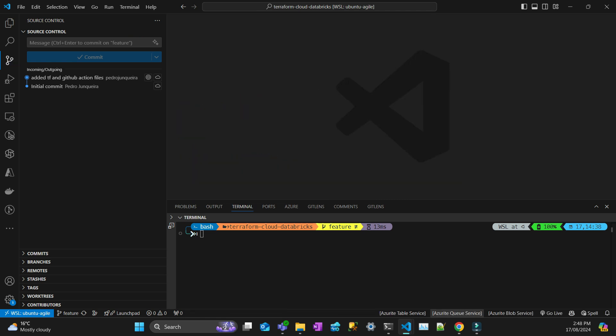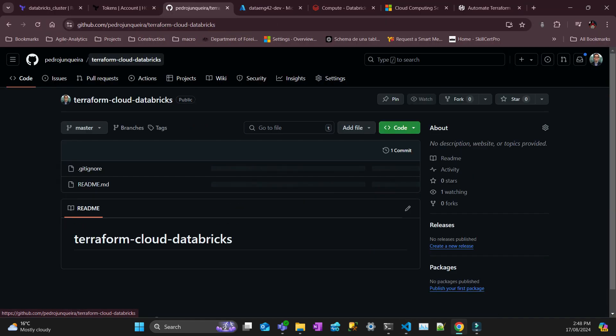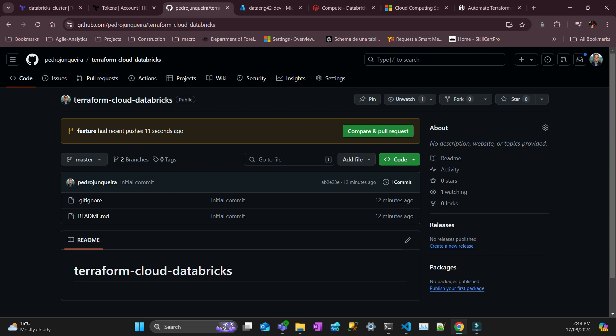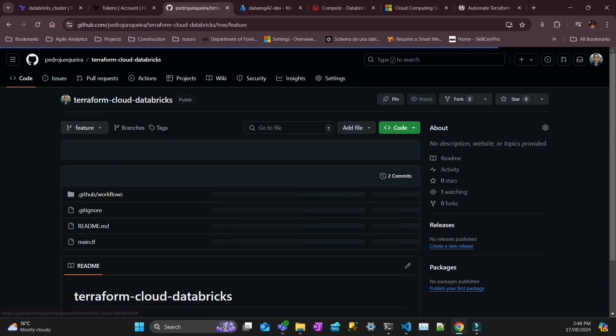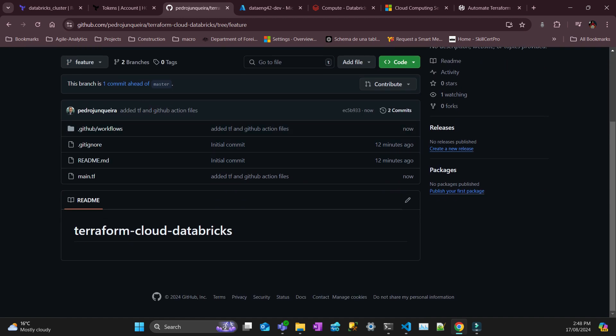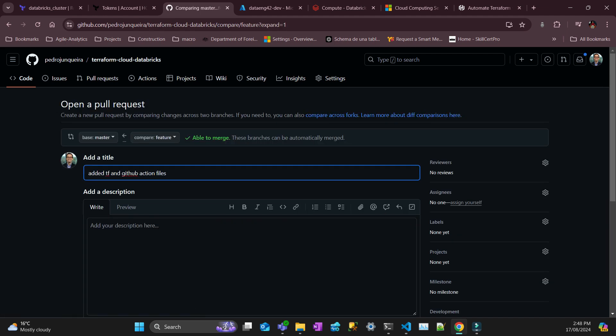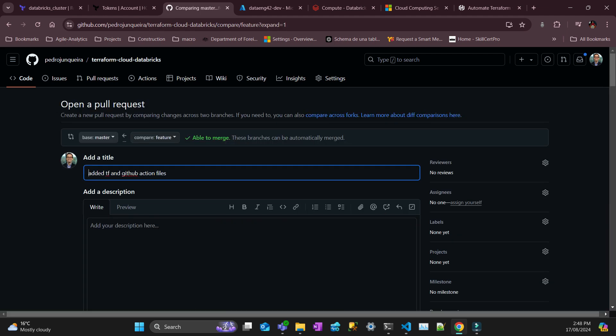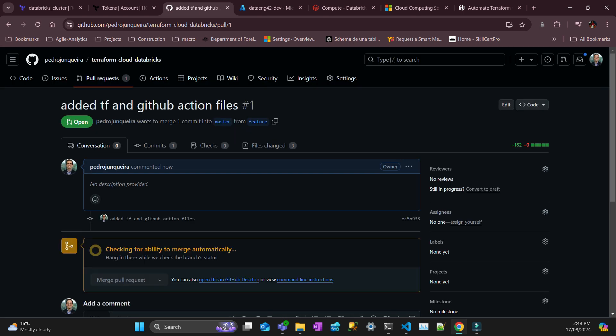Let's see in GitHub how it's looking. So there is a feature branch pushed. If I go to feature, so that's all my files here. Now I'm going to open a pull request. It came here to master. I'm just going to create it. And that's going to trigger an action to validate my plan.